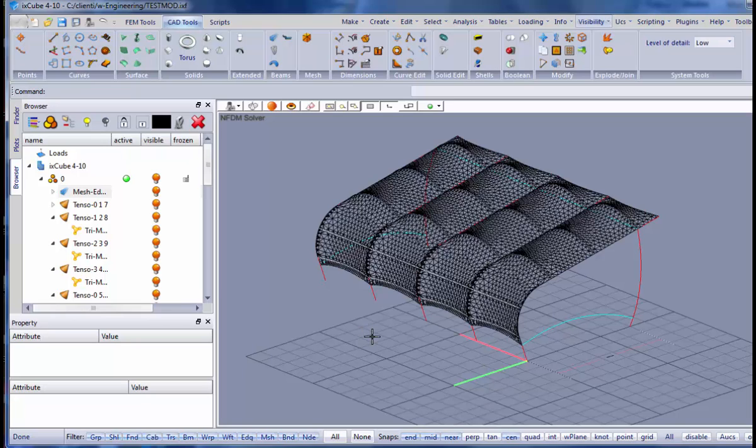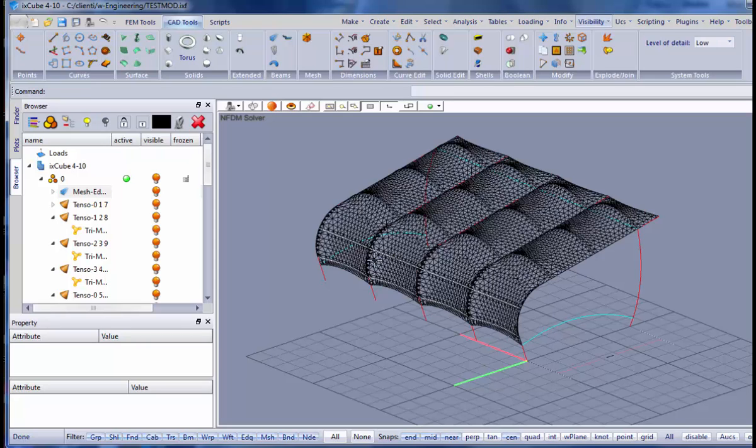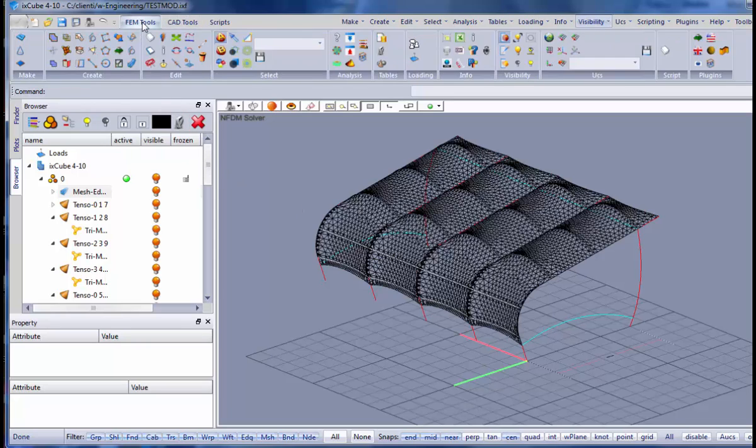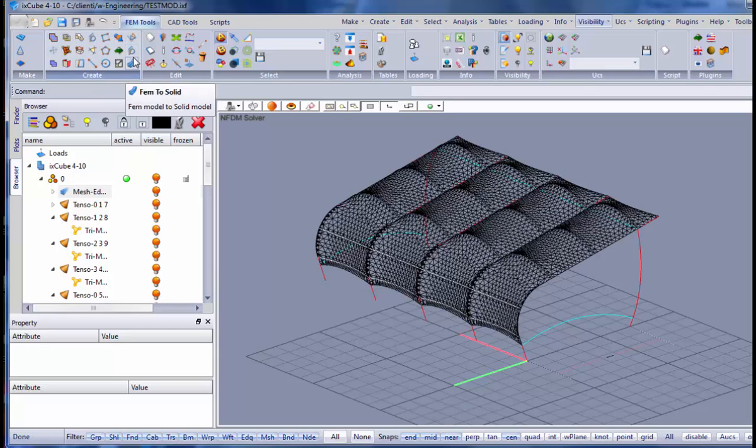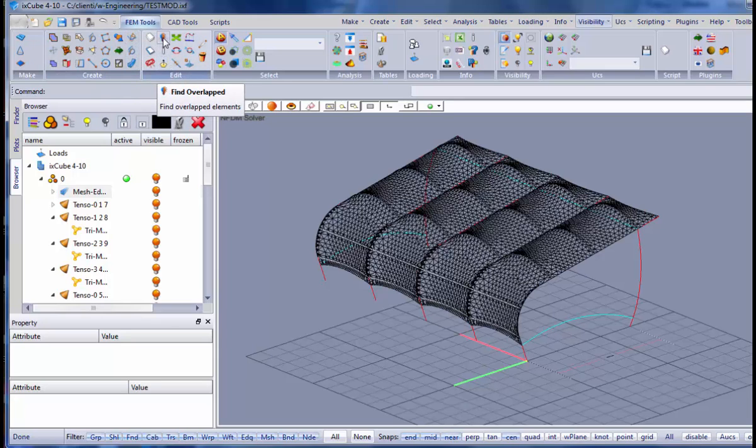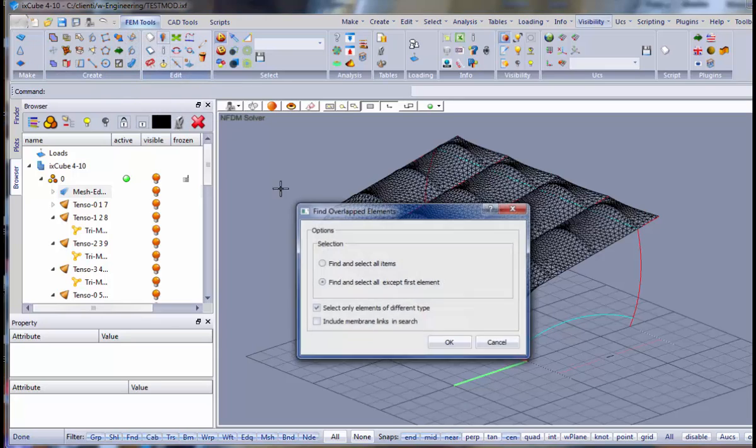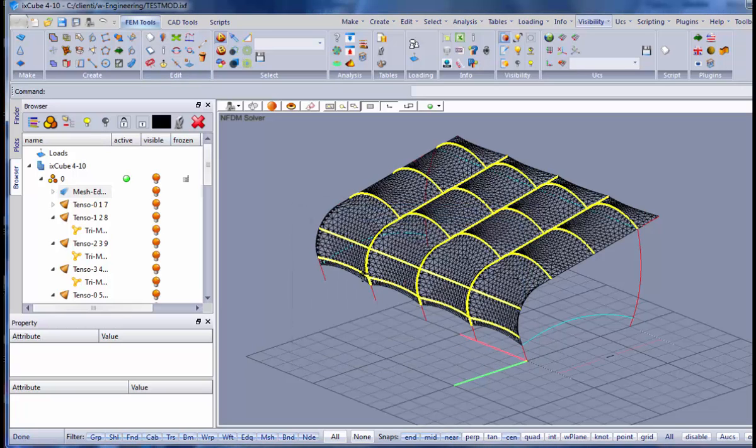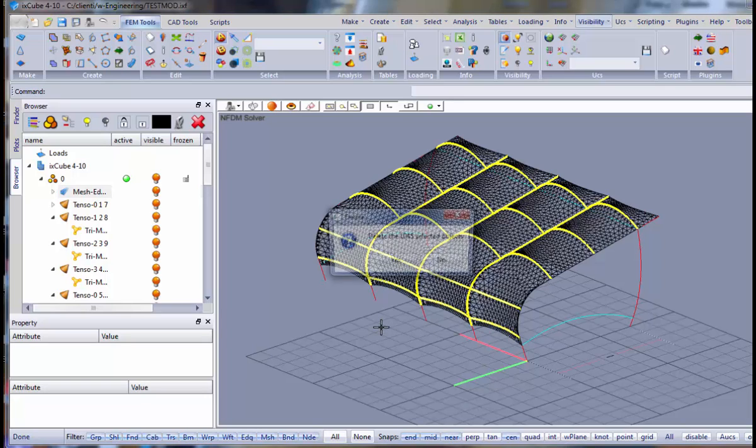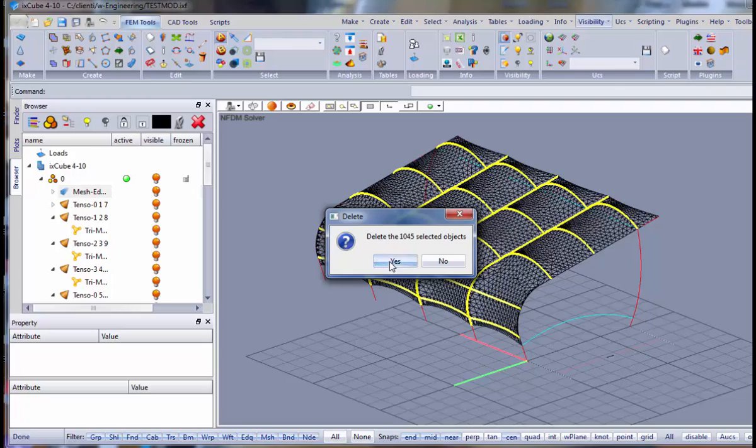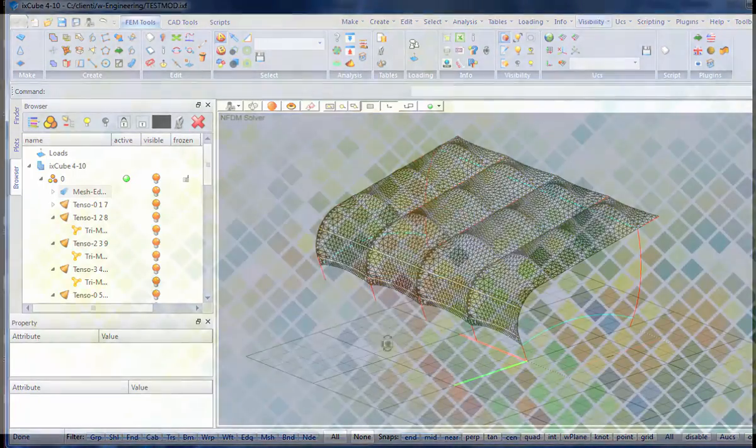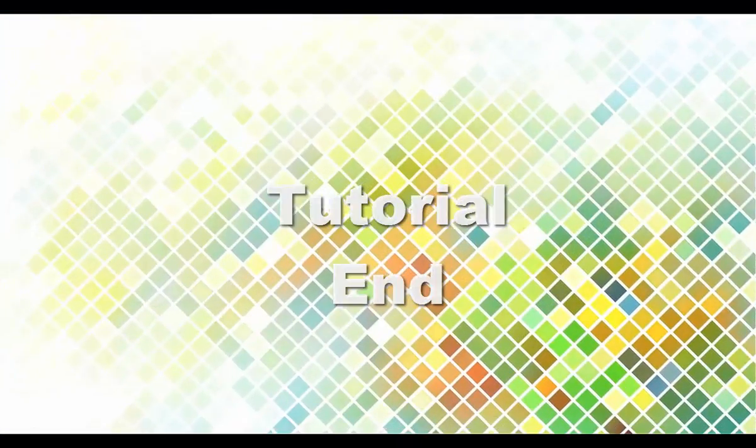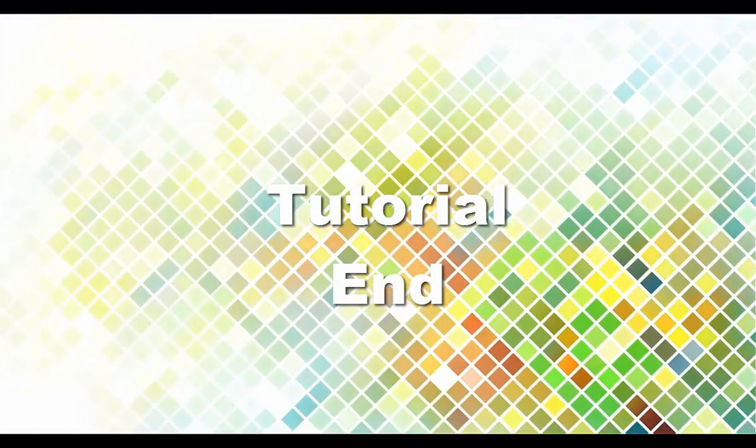Doing the copy, of course, we have made a lot of overlapped elements. So now I want to clean this model, deleting the elements that overlap. We go into the FEM tools and we have this clean overlapped. We leave the default parameters. And these are all the elements that are duplicated. So I just click to delete them.